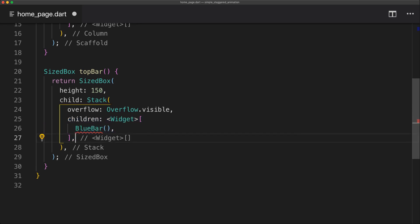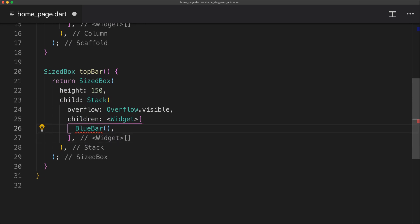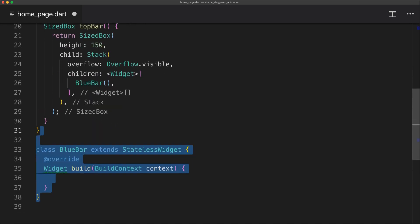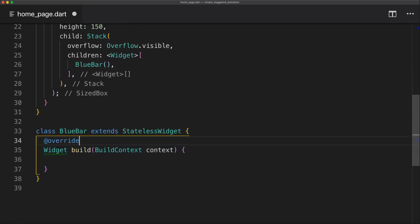So the first child will be the blue bar which is just the blue bar at the top which will animate down 150 pixels. And we're going to implement that as a stateless widget.